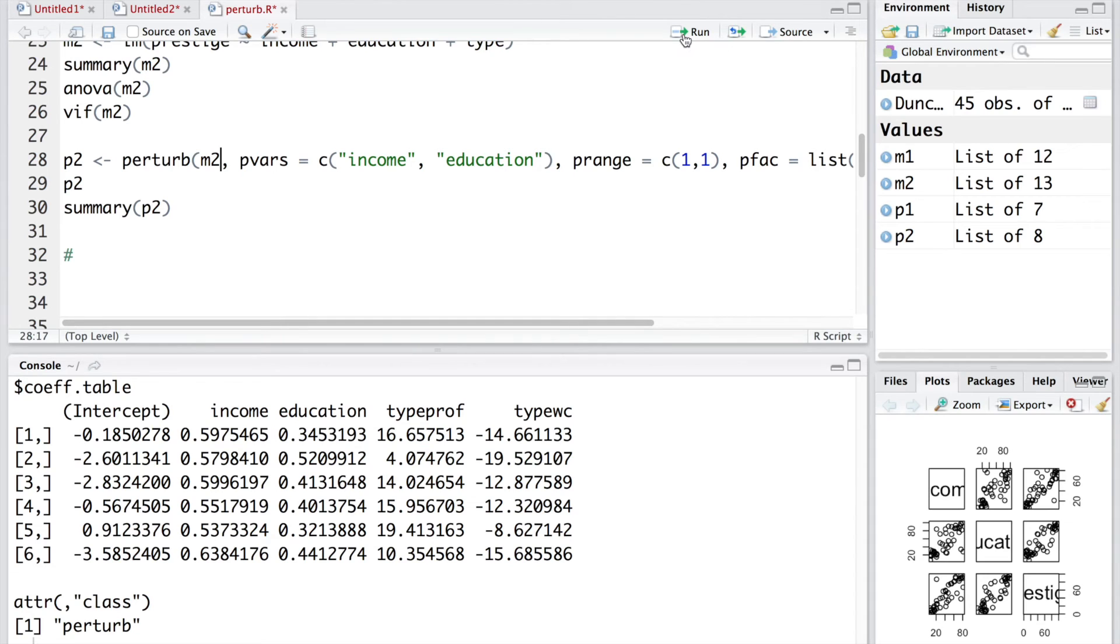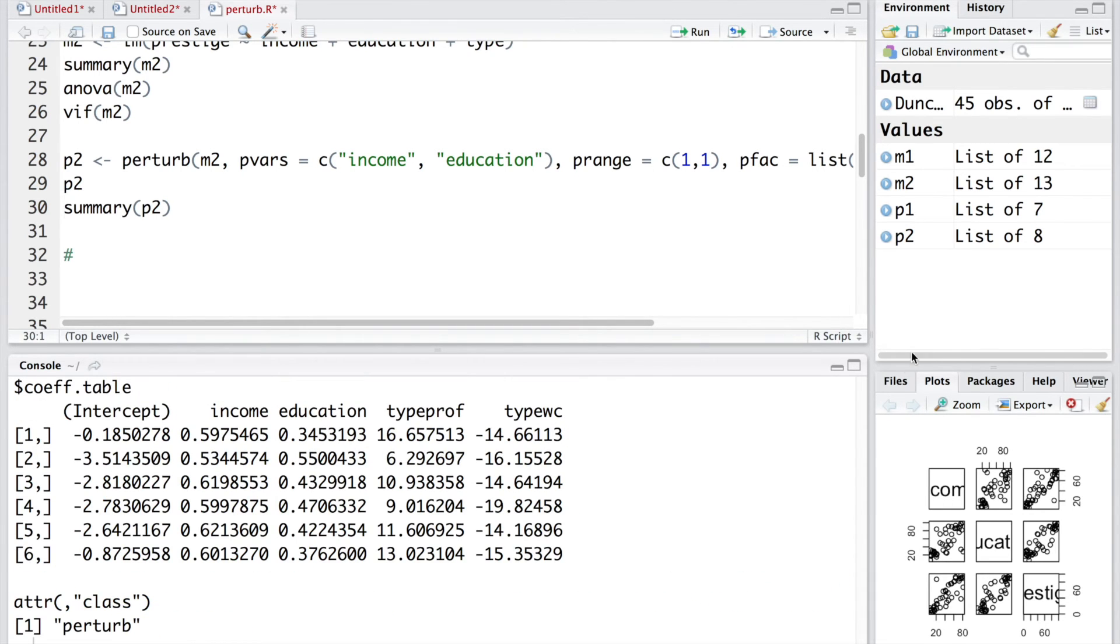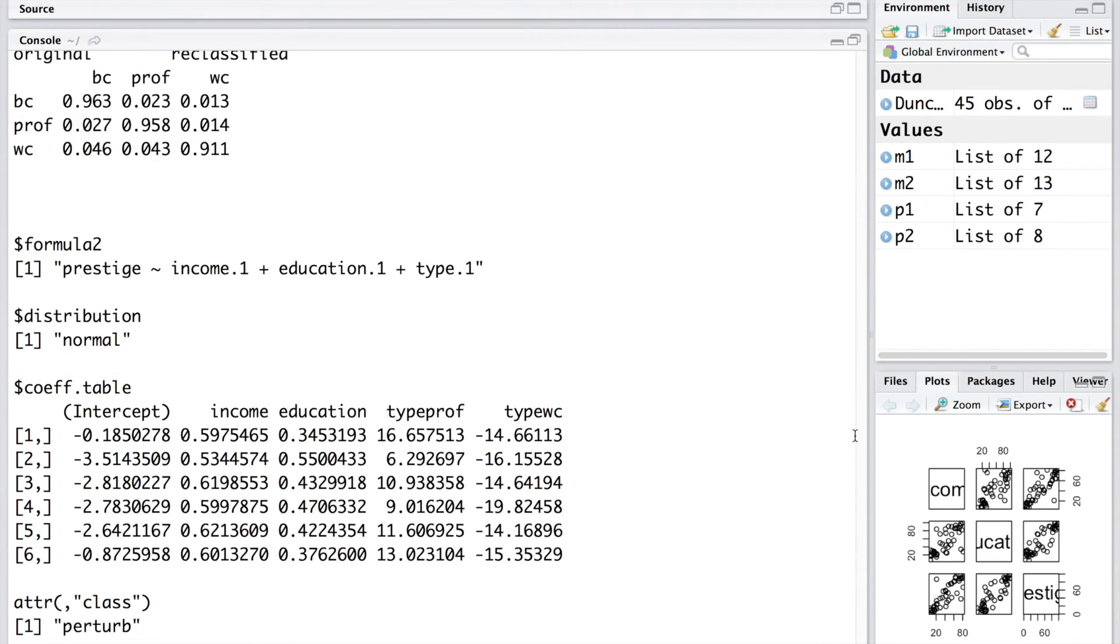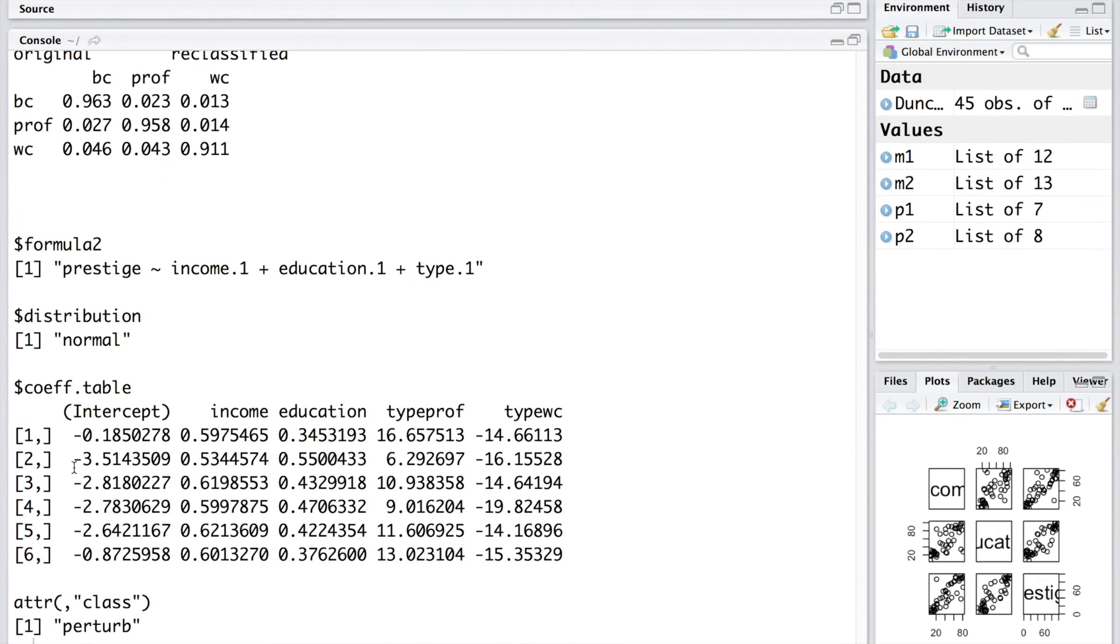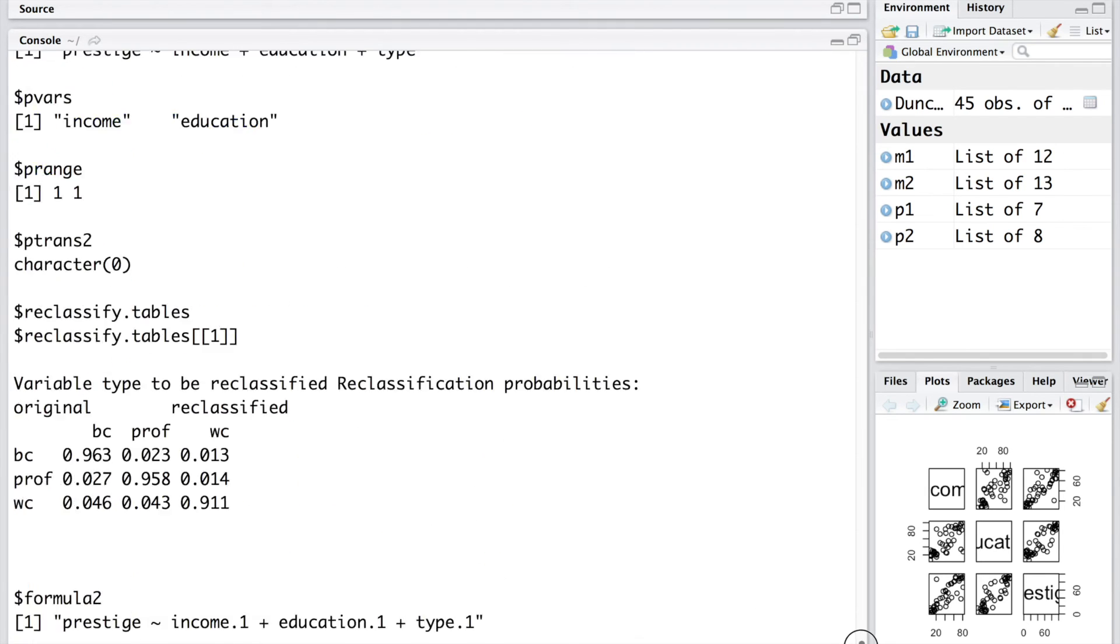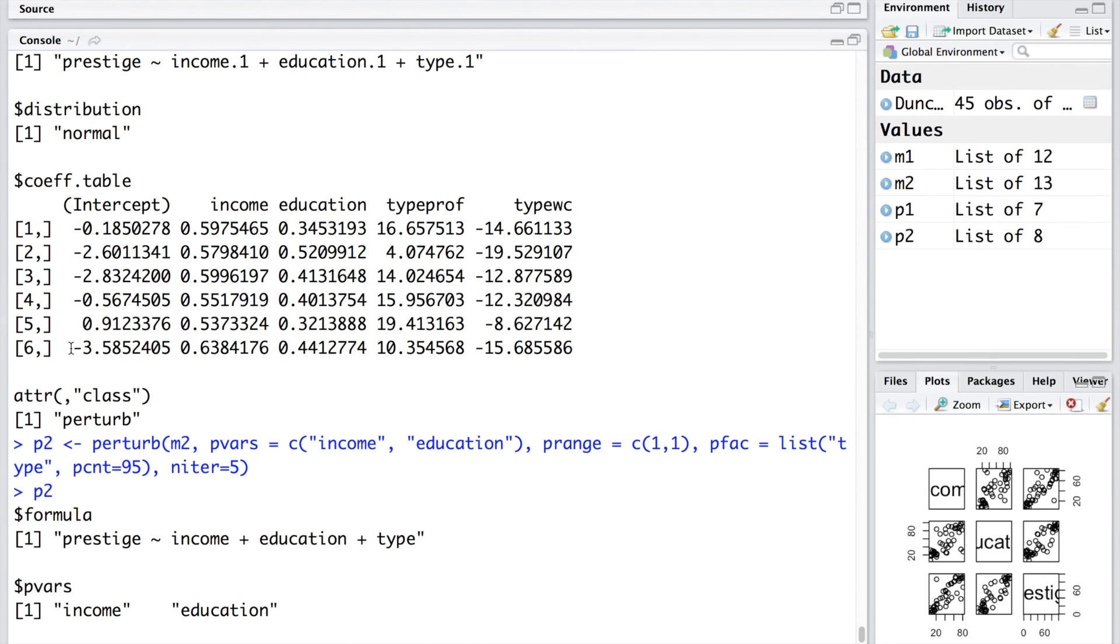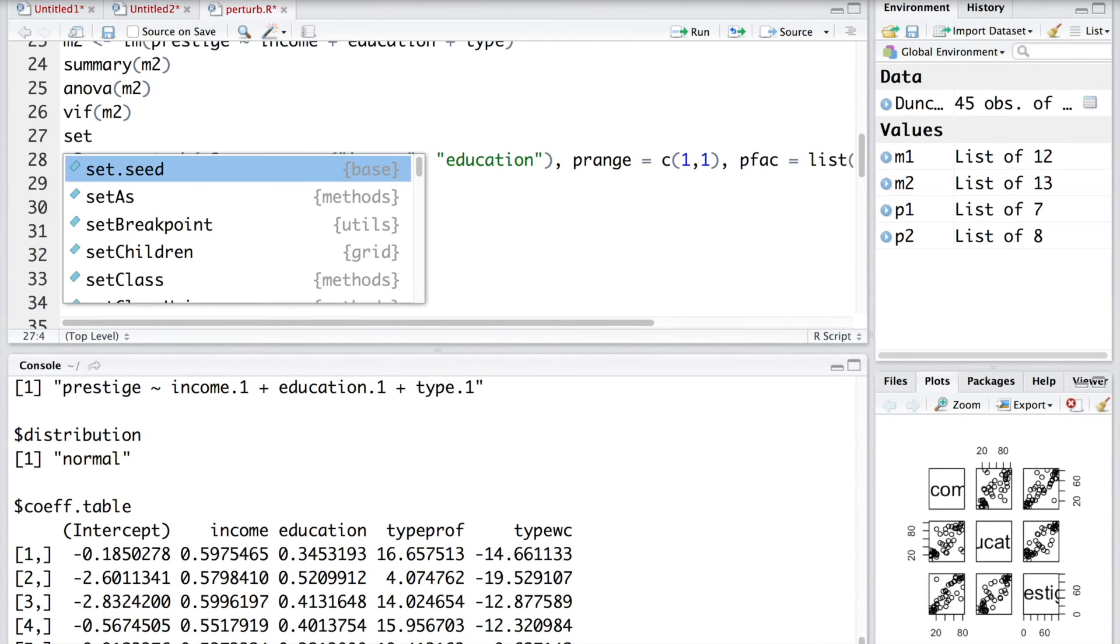Now, if you run this again and look at the values again, you may see that this is like negative 2.6011 and now you have totally different value negative 3.5 something. Similarly, last one you have negative 0.87 and here you have totally different number. This is because of randomization.